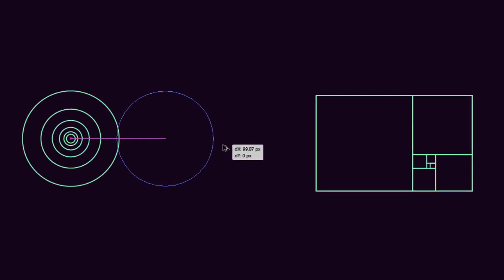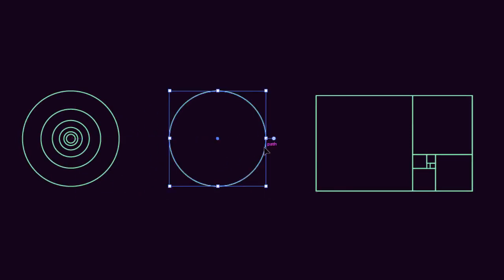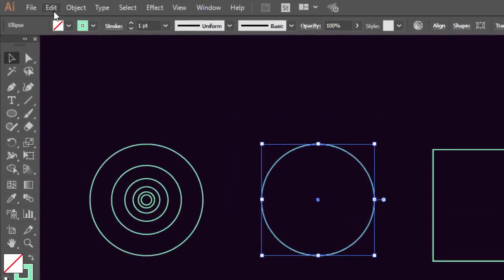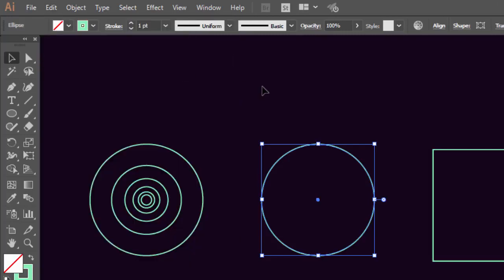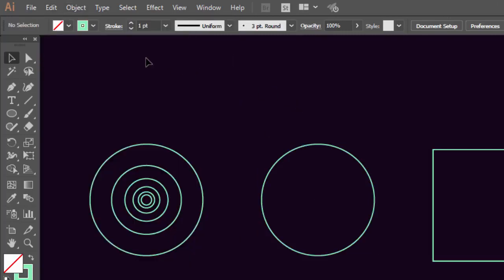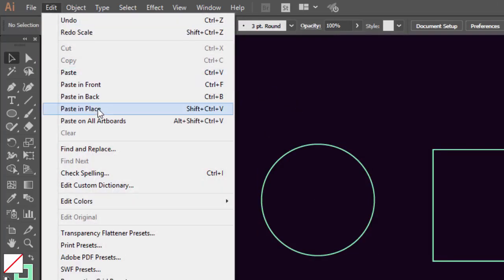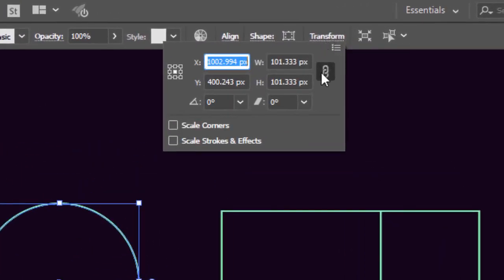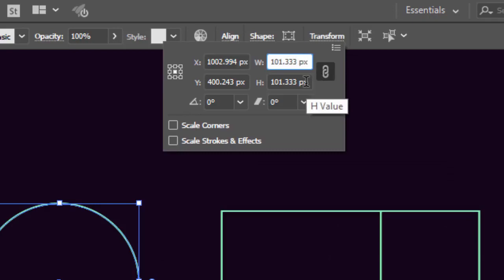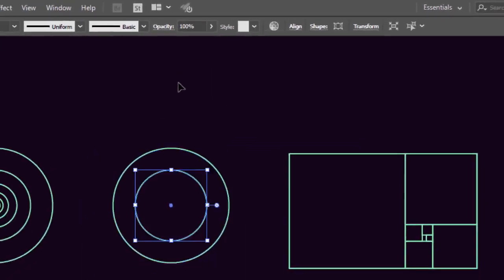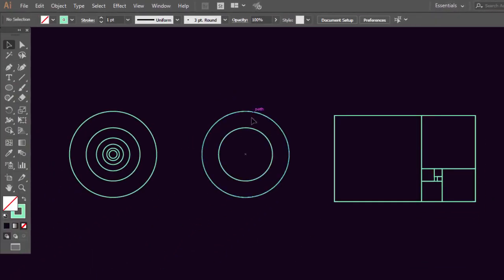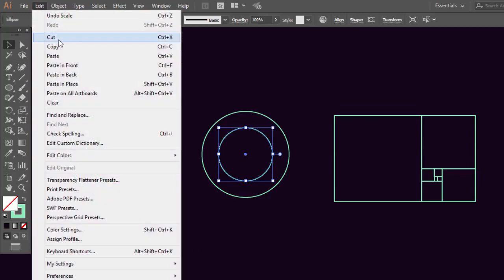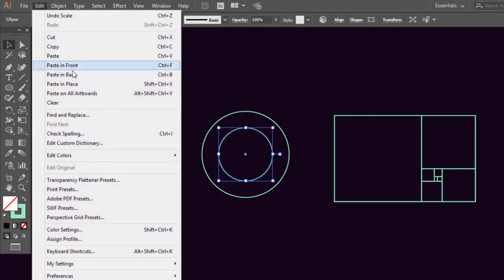Let's duplicate this bigger circle — go to Edit, press Copy, then Paste in Place. Go to the Transform panel, but now you must activate the chain so the circle will transform proportionally. Now divide the width by 1.618. Repeat the same process until you get all the circles.